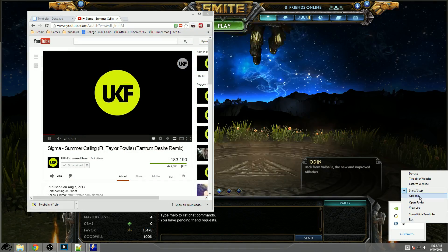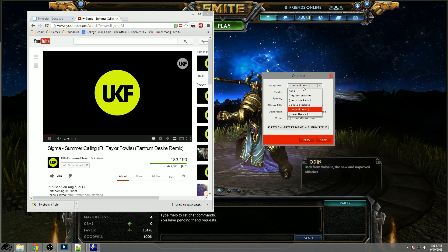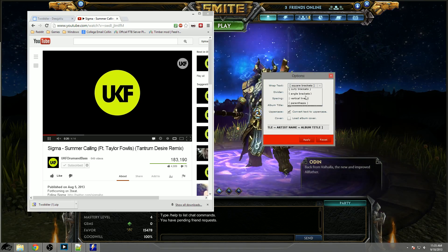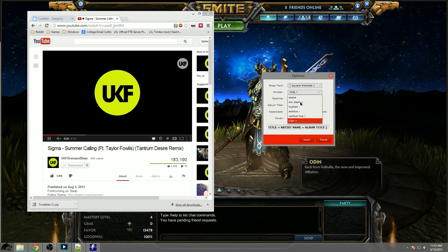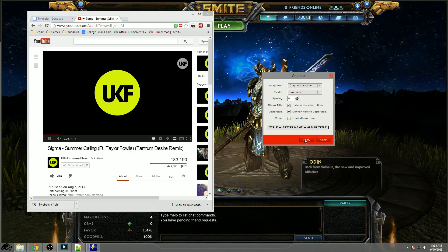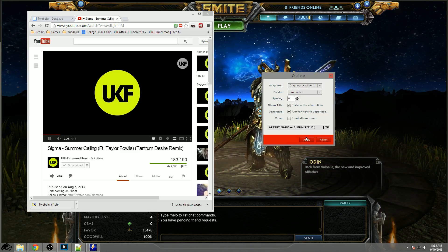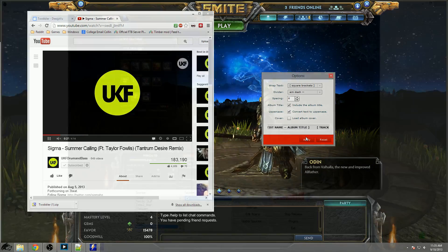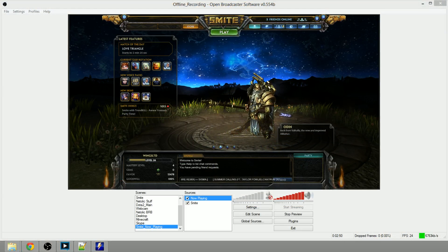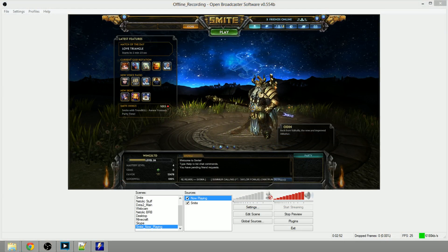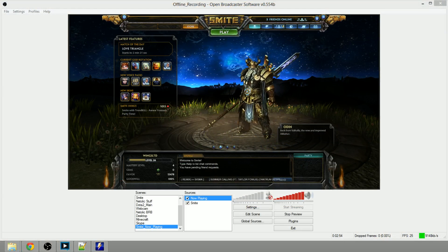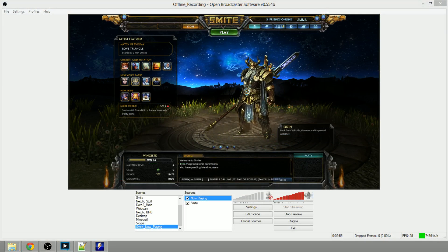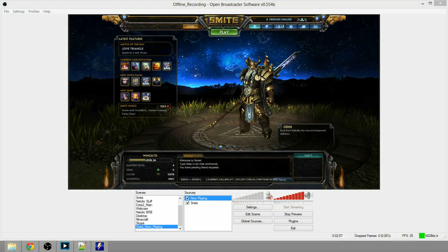As you can see I can change how the brackets and everything look by coming back over here to the first monitor. Right click options, let's say you don't want the vertical lines, you like the square brackets and you like the huge dash, apply it and boom it's already done.